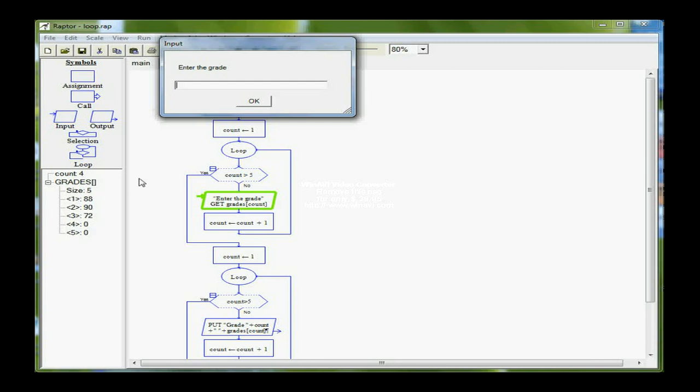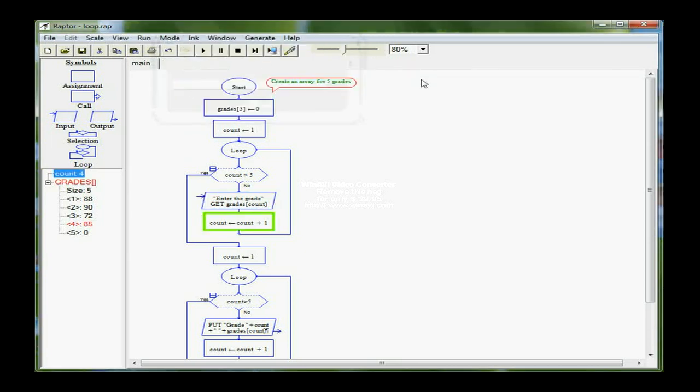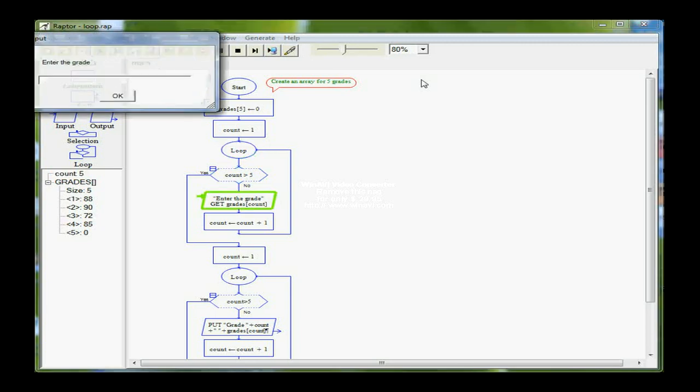So I'm on the fourth grade now, 85. And then the last grade we're going to put in here, a 97.